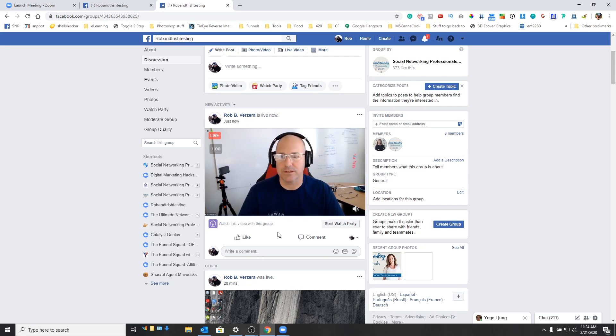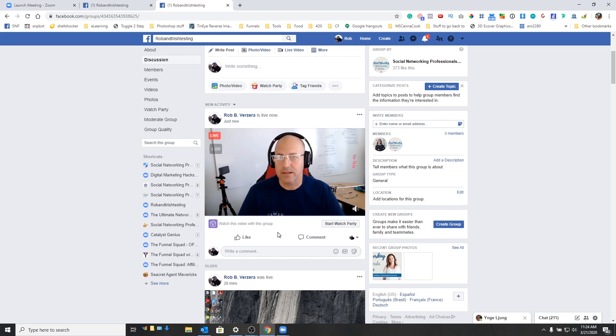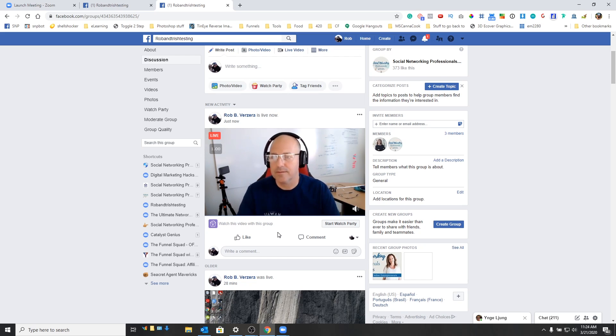You can invite as many people obviously as you want within Zoom. Everything will broadcast right to Facebook. So I hope that helps out. And take care.